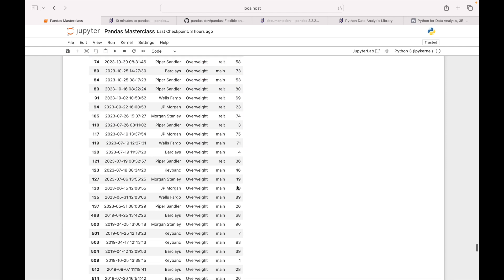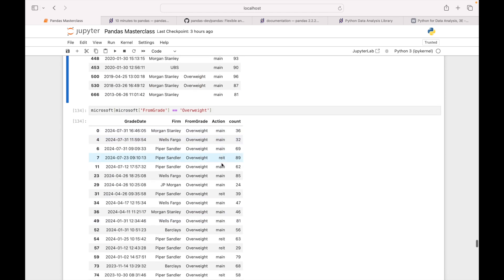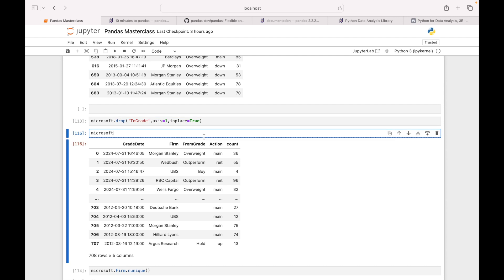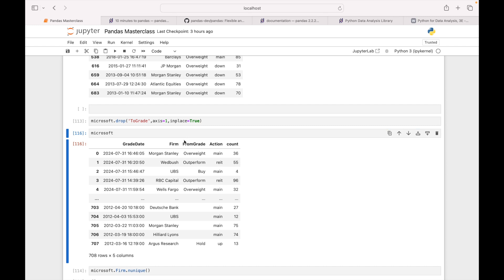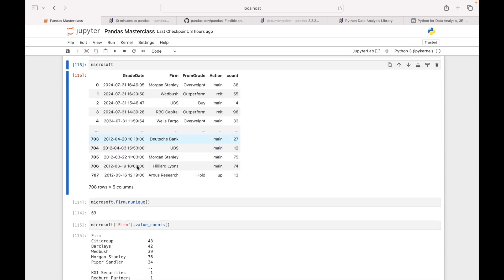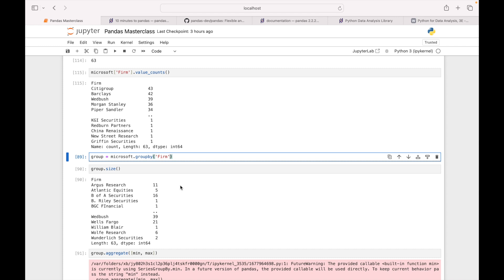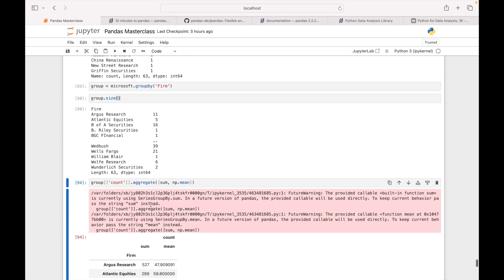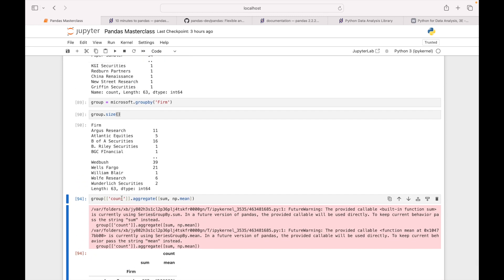Now let's focus on slicing data — wherever from_grade is 'Overweight', I want all those records. Then let's say I want to drop the column to_grade — I can do microsoft.drop(). Then how many unique firms do I have — 63 firms total. Now grouping by firm and looking at the group size. You can pass any aggregation in group_by. In one line: microsoft.groupby('firm') then select the column and call count, sum, or average.